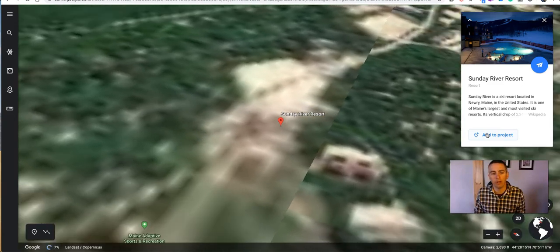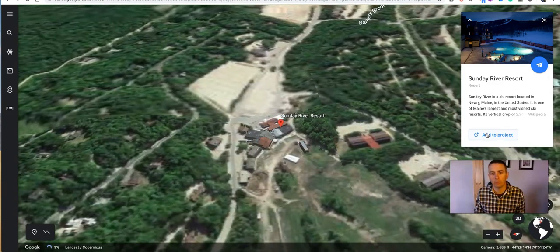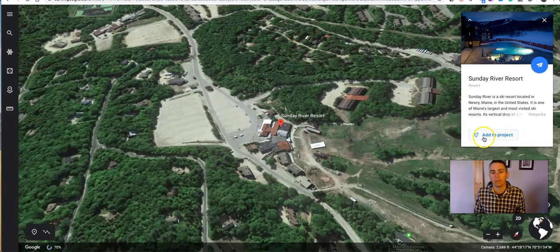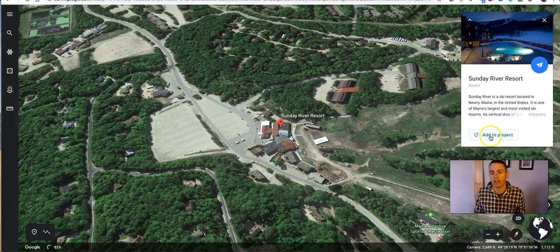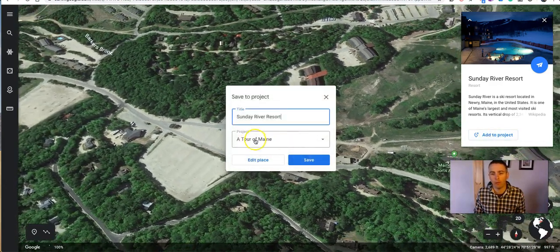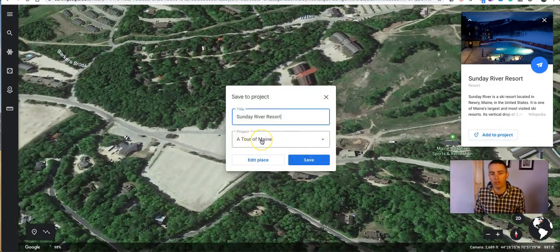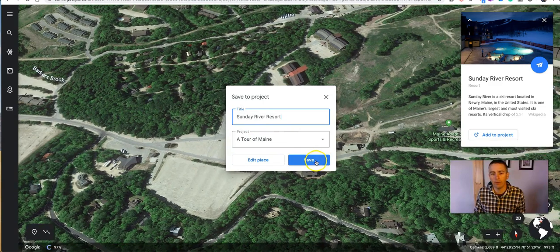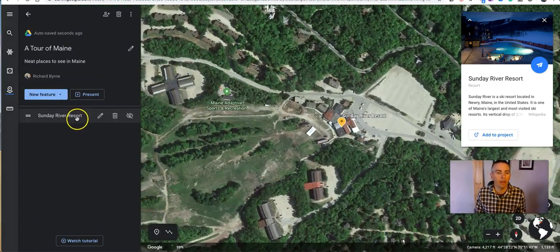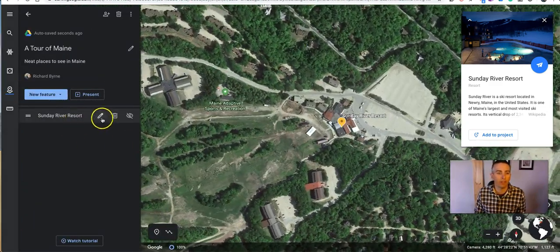If it's zoomed in too much, we might want to zoom out a little bit. We'll leave it just as is. Add to Project, and we'll add it to a Tour of Maine. Hit Save, and now over here on the left-hand side, let's edit this so that we can put in more information.